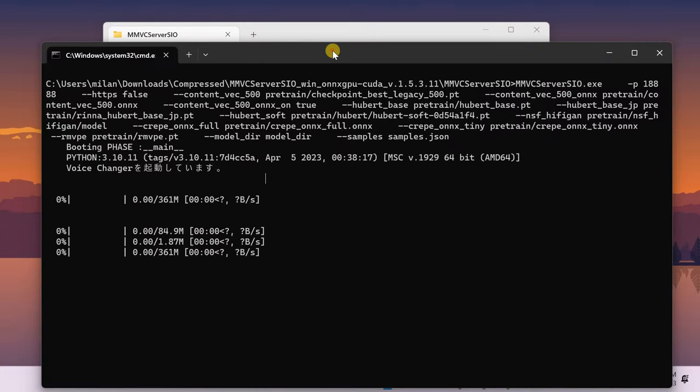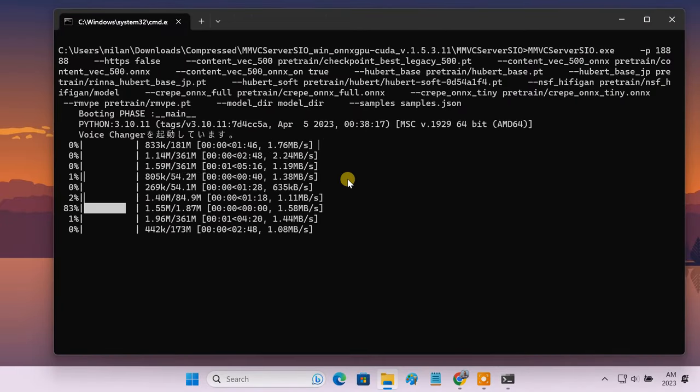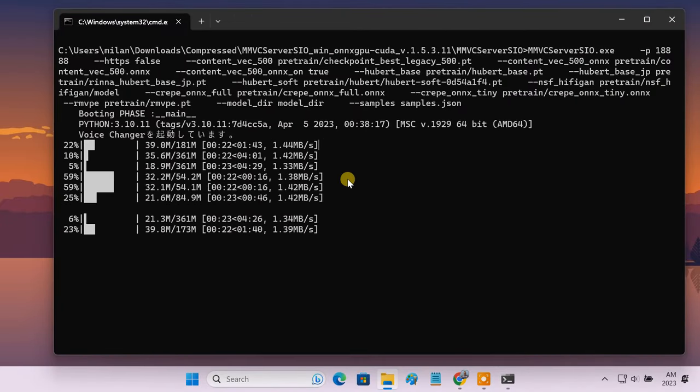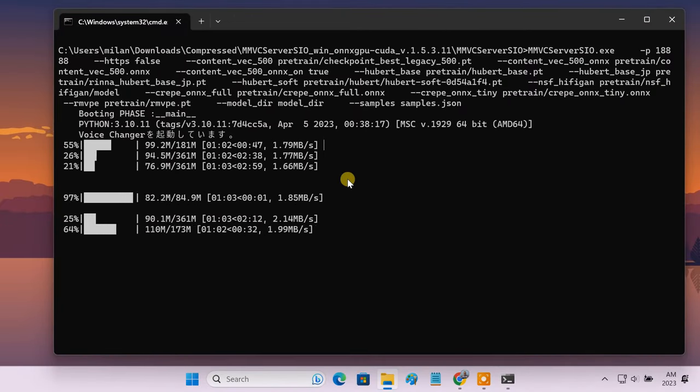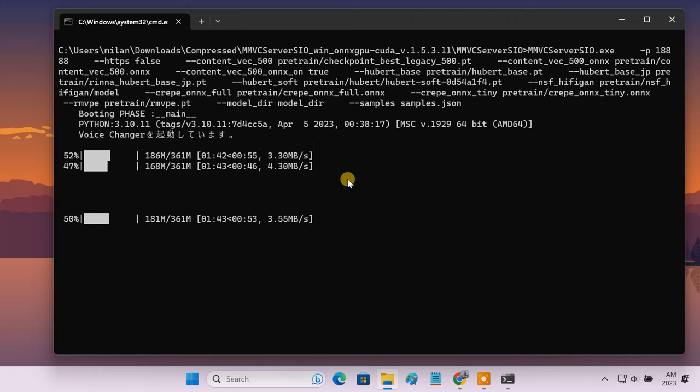Locate the start underscore http dot bat file and double click on it to run. A console terminal window opens up.